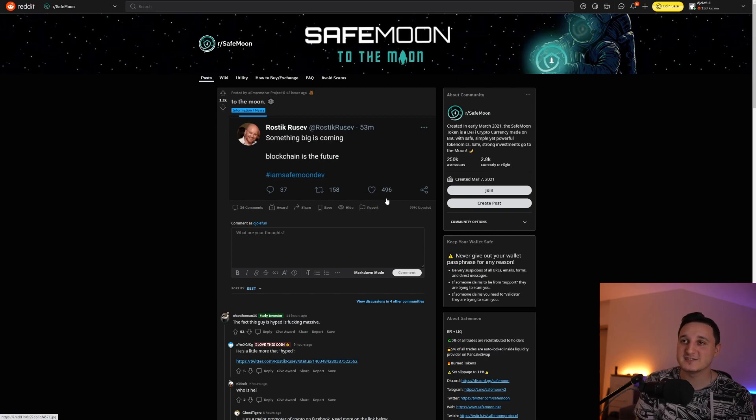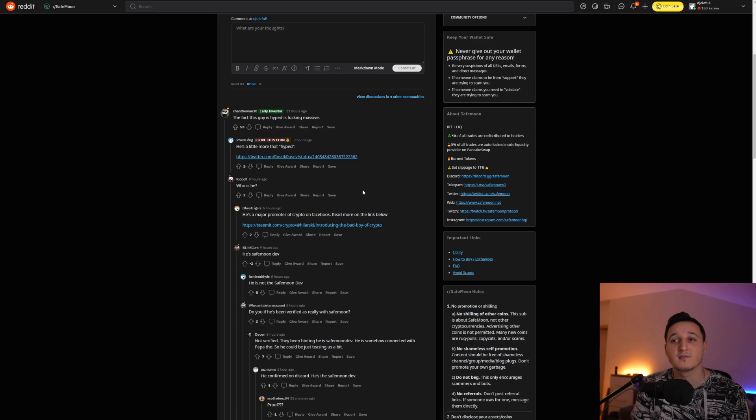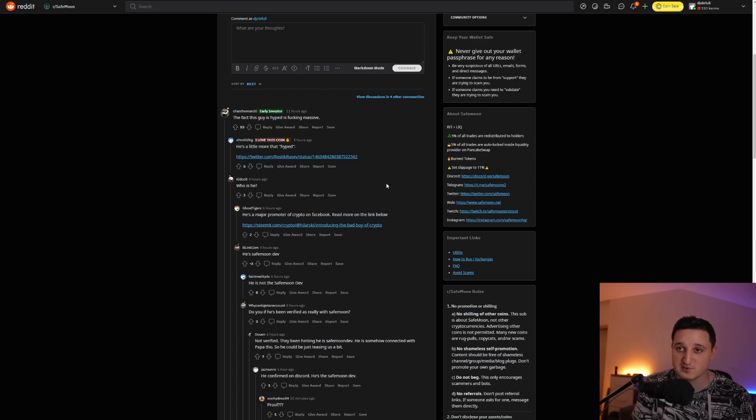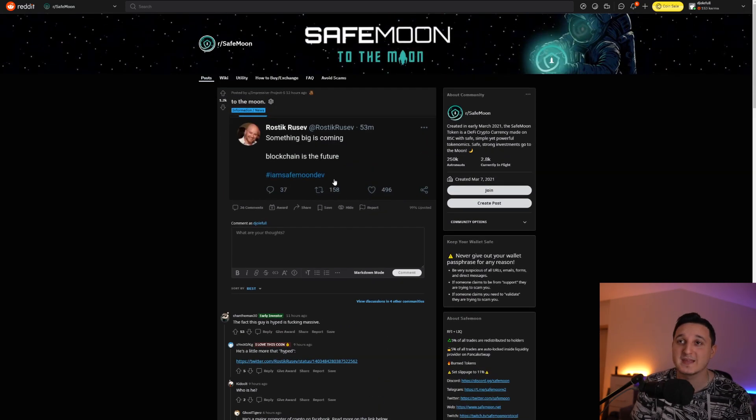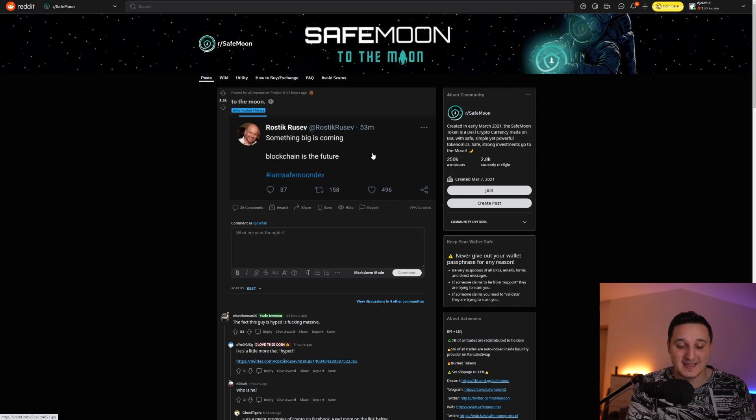There you go. This person here says, like people said here, that this person is a promoter of crypto on Facebook. So he is shilling SafeMoon here. That's awesome. That's amazing. And we have even more.